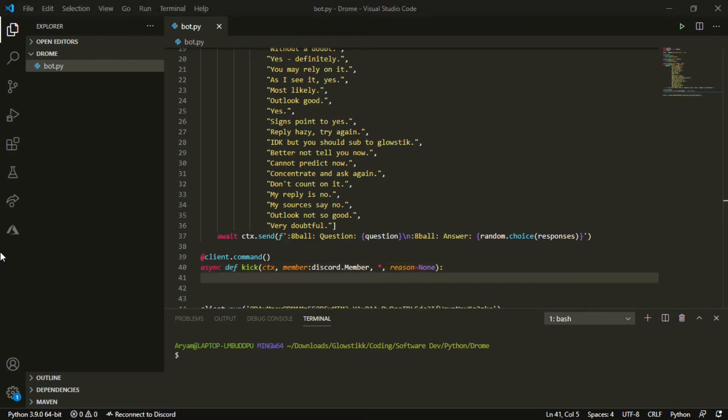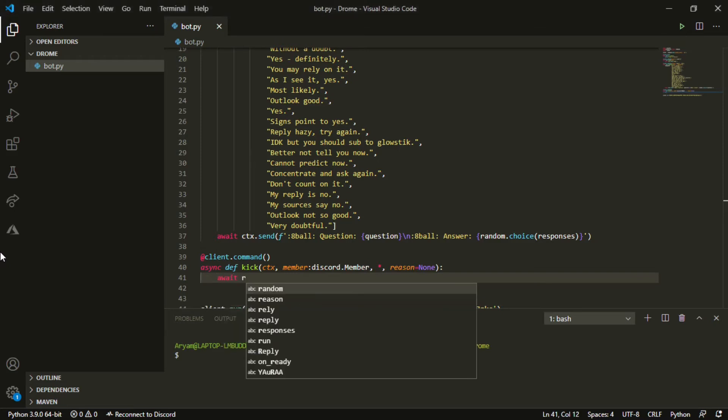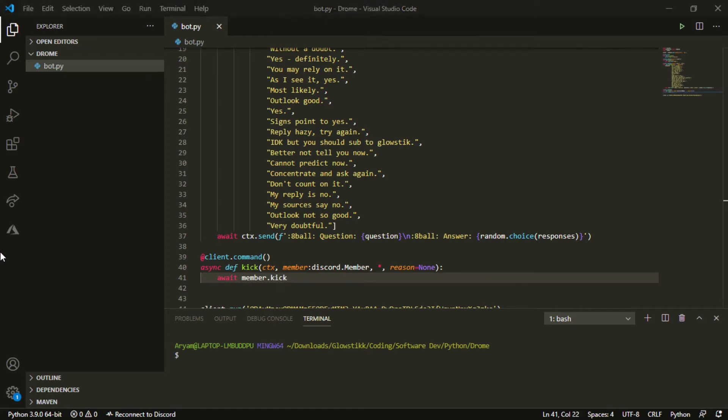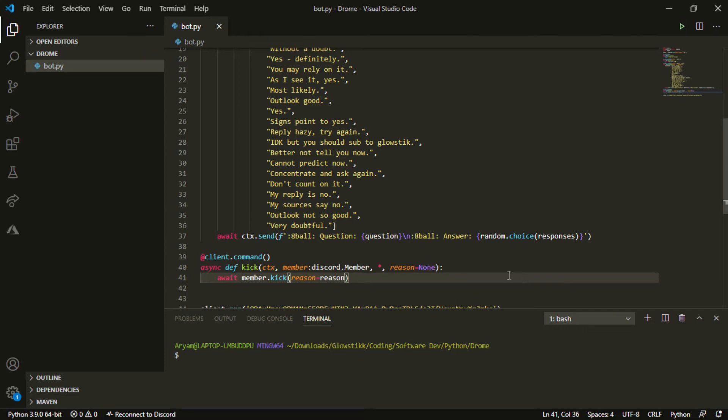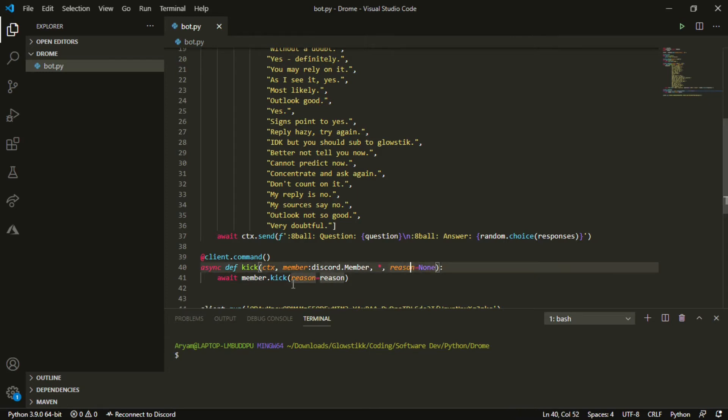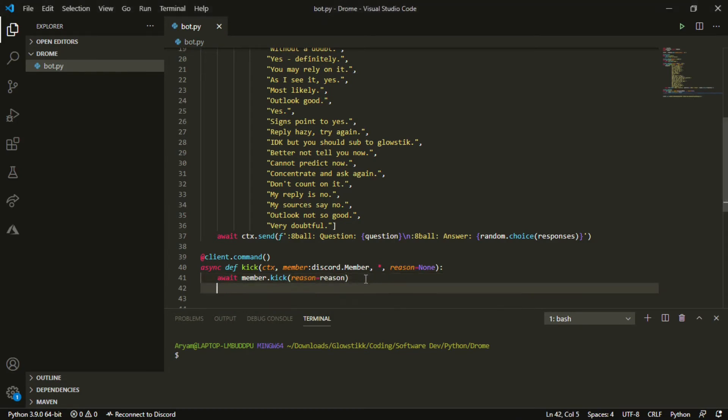Then we can actually just write our two lines of code. It's actually not a lot. So we can do await member.kick and then it can be reason equals to reason. Now what we do here is reason equals to None, so that's gonna be like everything after, like you know how ban stuff has reasons. That's gonna be it and its preset is None, meaning if there is no reason it will become None, but if there is a reason then it will just be reason.